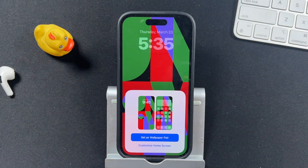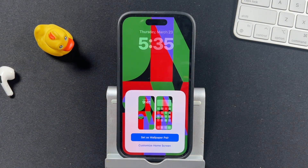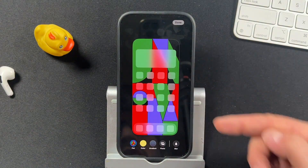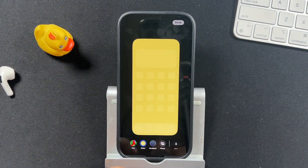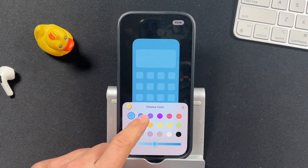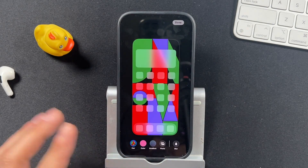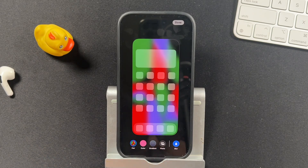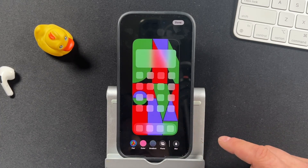It'll prompt you to decide if you want this wallpaper for both your lock screen and your home screen — the home screen being the one with the apps — or if you want to customize it. If we choose Customize Home Screen, it'll bring up our home screen where we can add a color overlay, change gradients, use photos, or use the blur option, which blurs the original background.